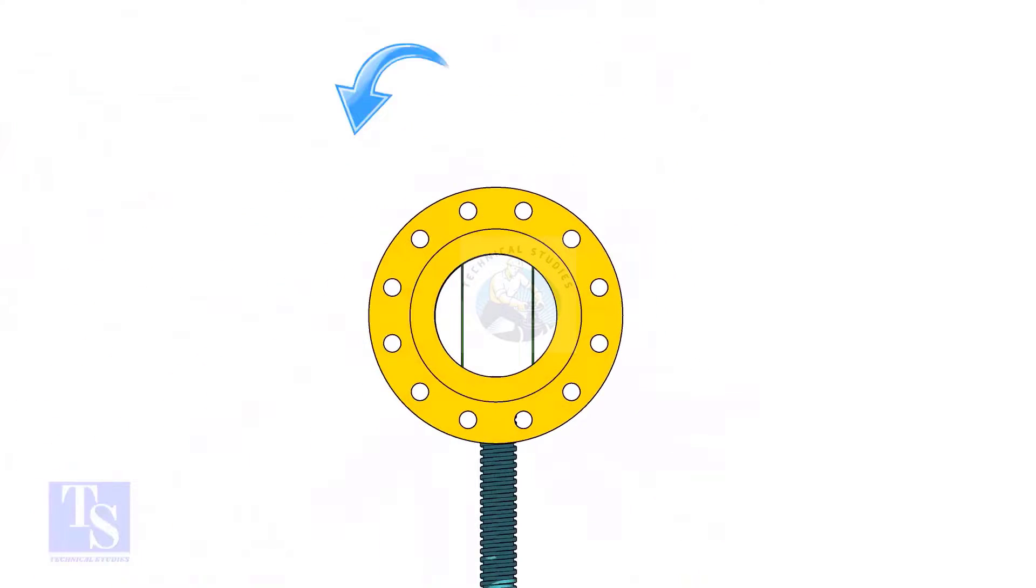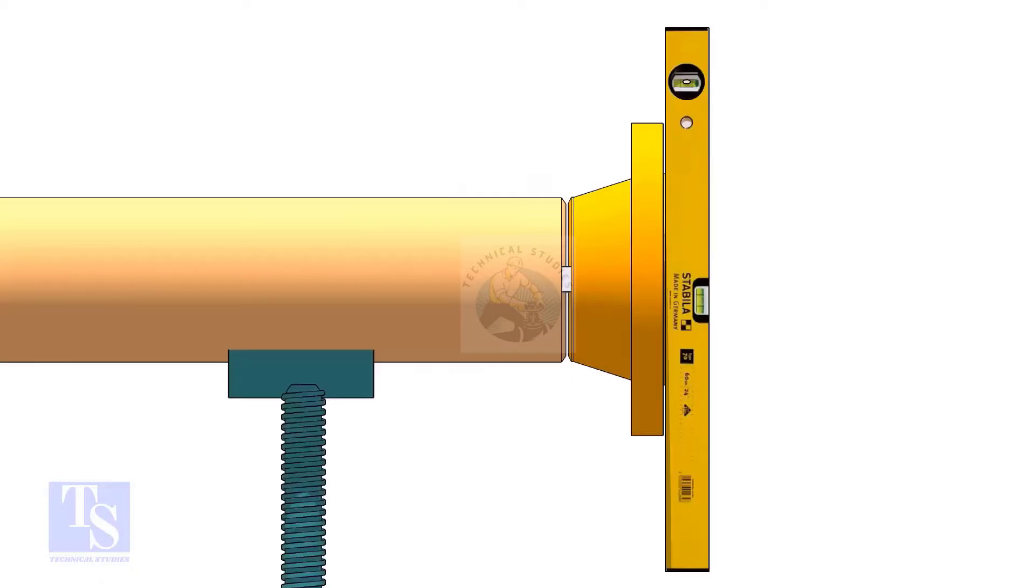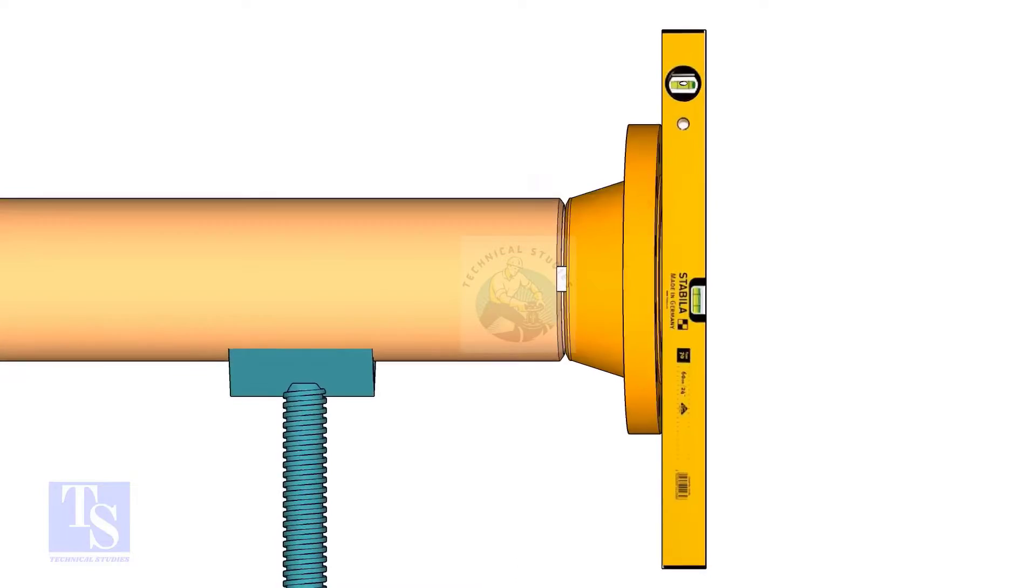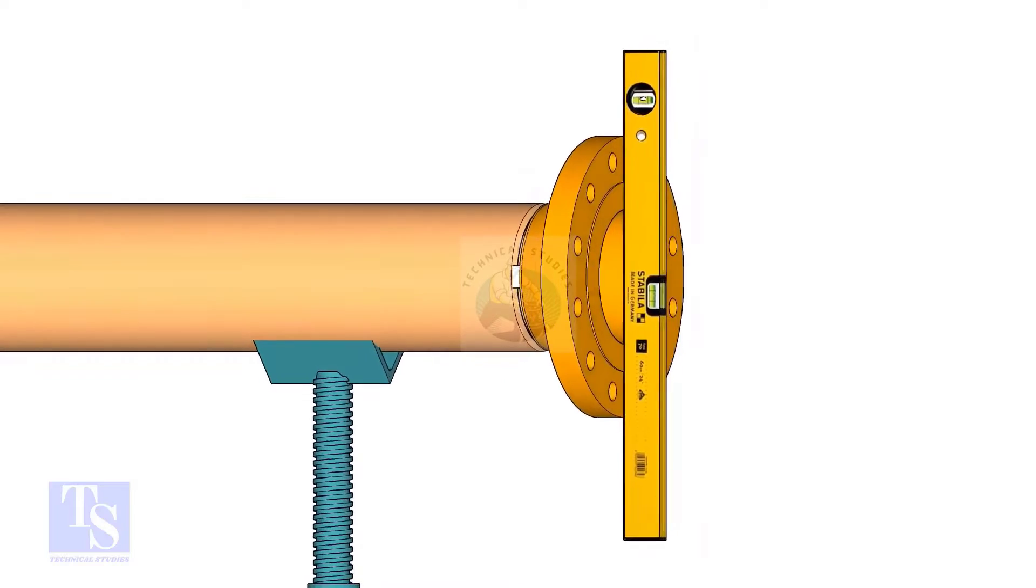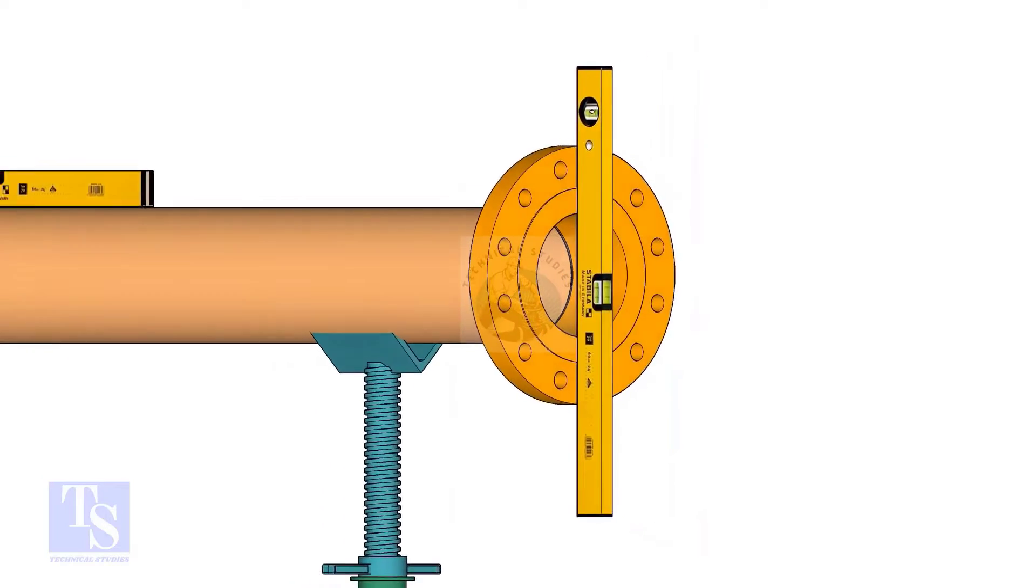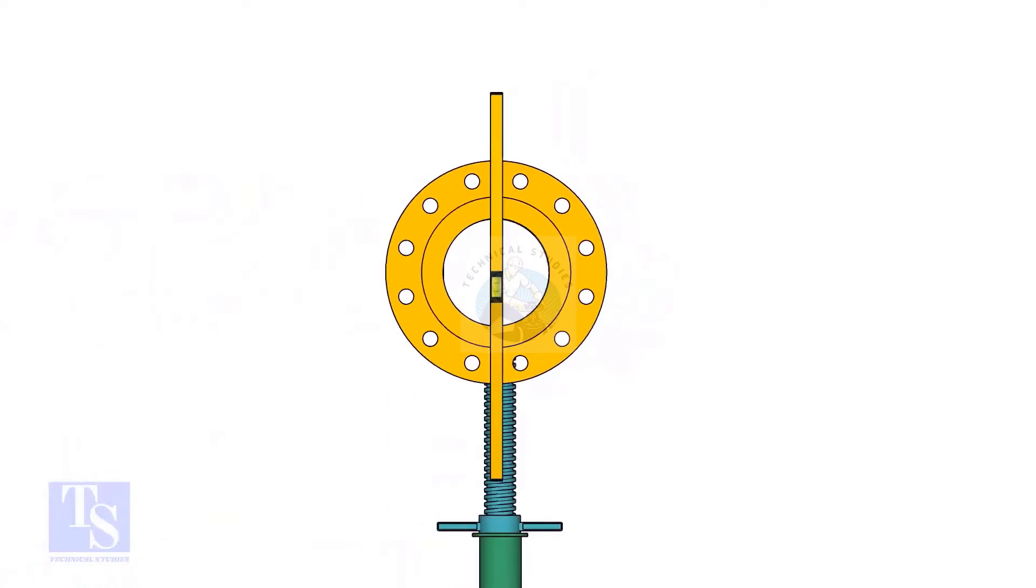Rotate the pipe and flange 90 degrees to either side. Check the vertical level of the flange, if correct, tack weld on the top side of the joint.